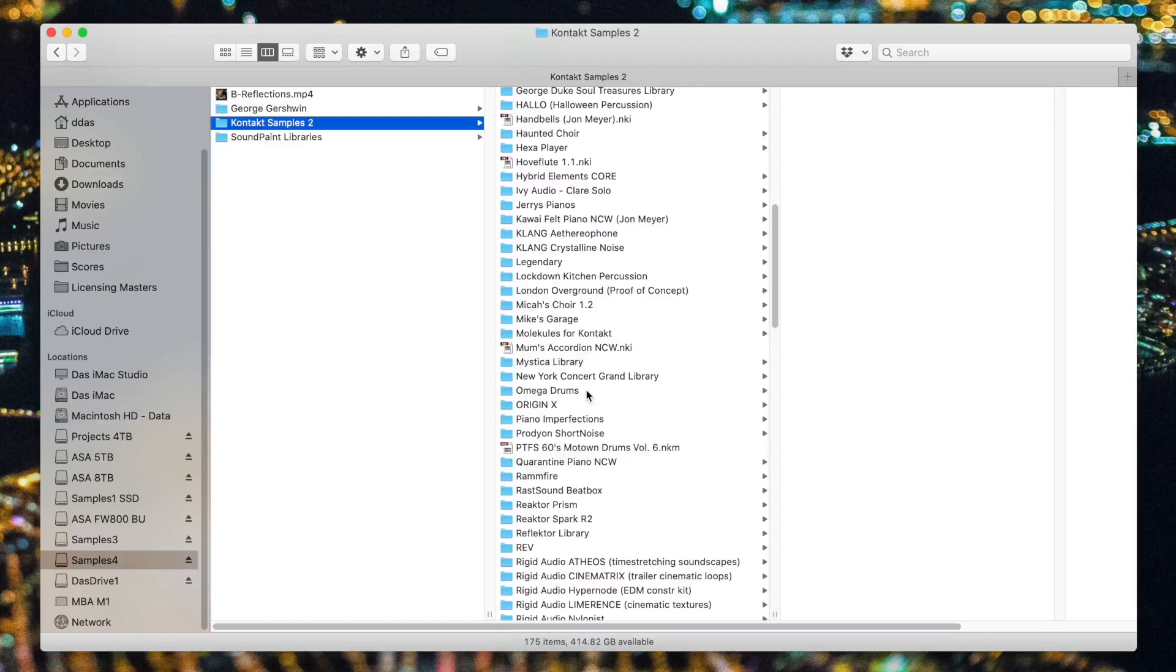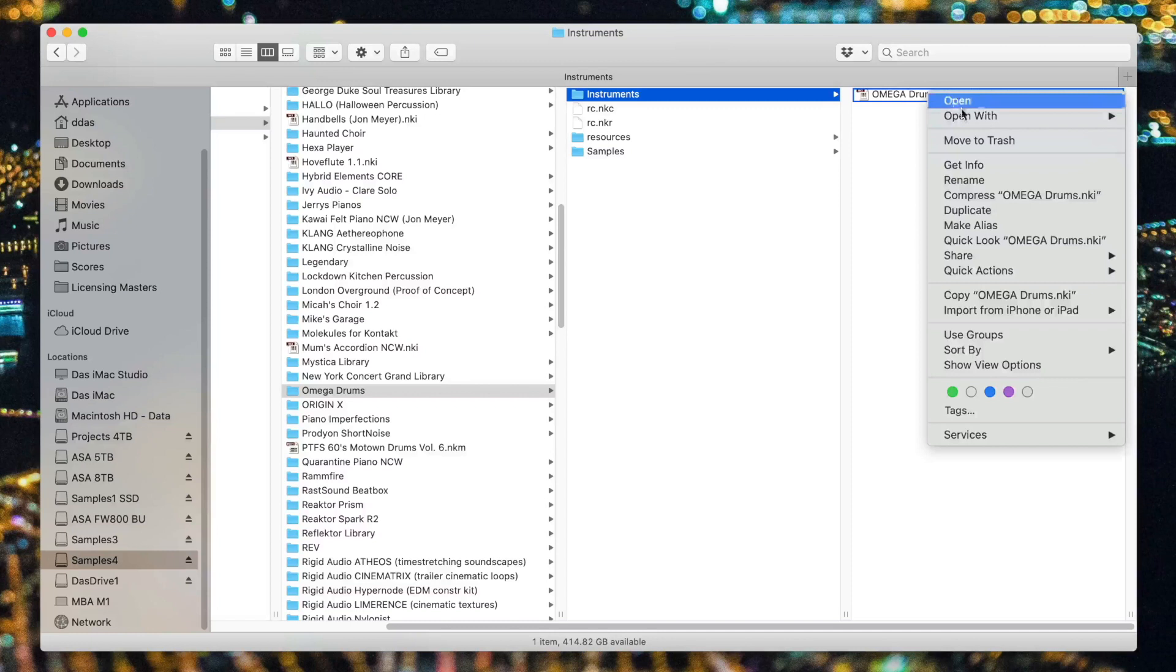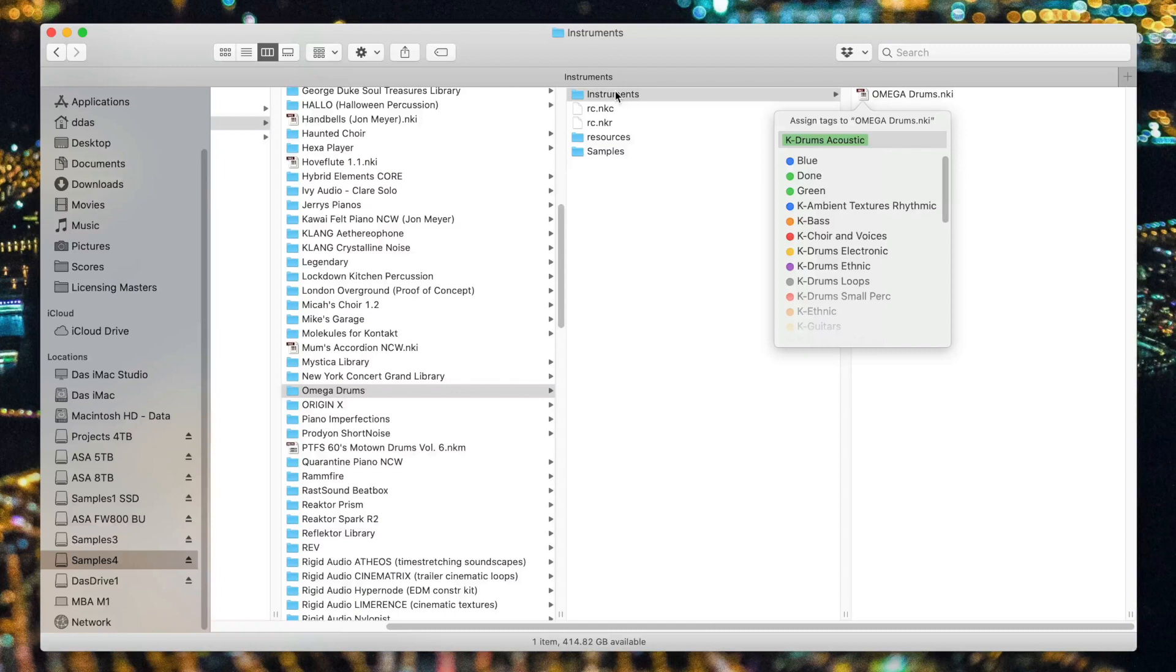Let me take one more example. Take a look at Omega Drums here. I could right-click on Omega Drums and give that my Drums tag, but once I drill into its folder, I find it really only has one NKI. So, why not tag this? That way, I save myself the trouble of constantly having to go into Omega Drums, into Instruments, and then to the actual patch.